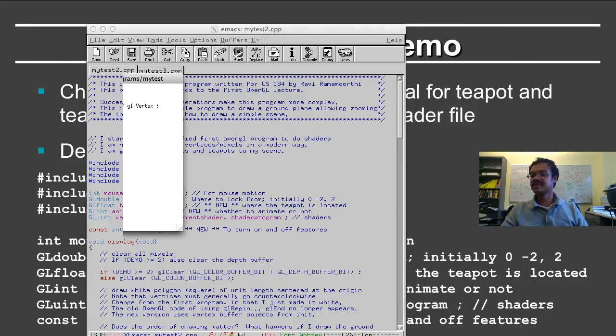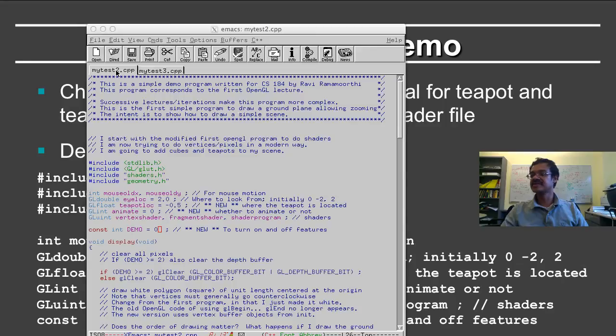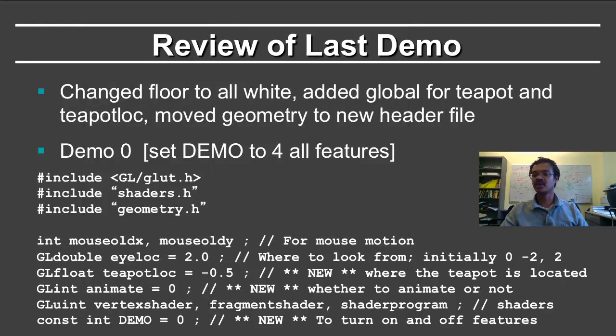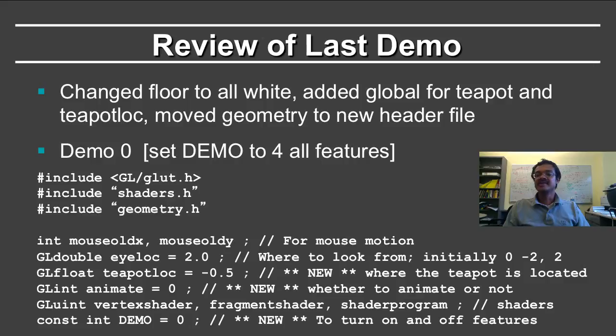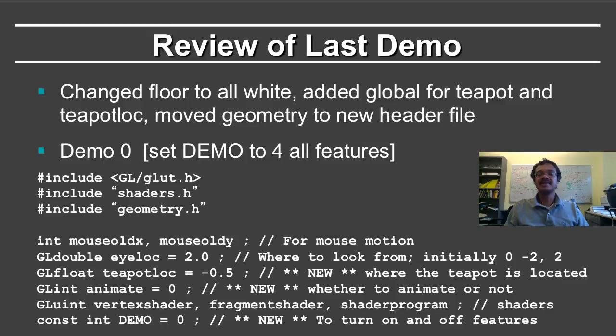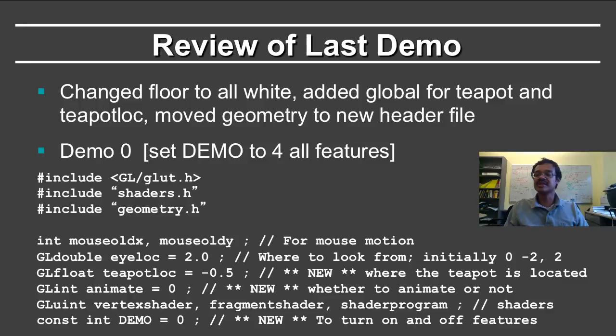So let's get rid of these compilation and source code windows so we can look again at the slide. And if you download and play with the program, which I highly encourage you to do, then you can set the demo variable equal to 4 for all of the features, or you can step up slowly and see the different features.